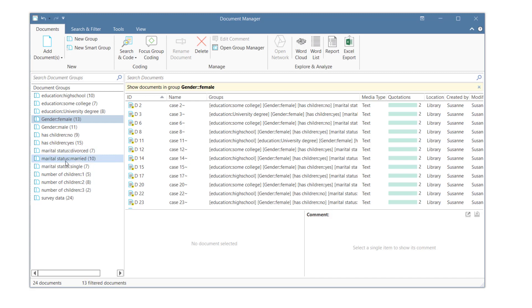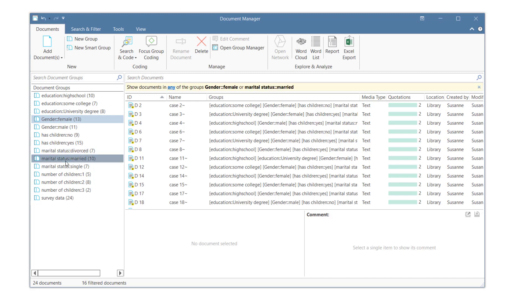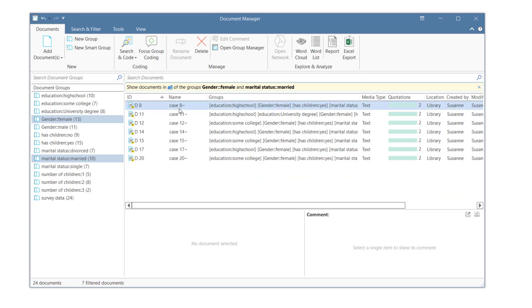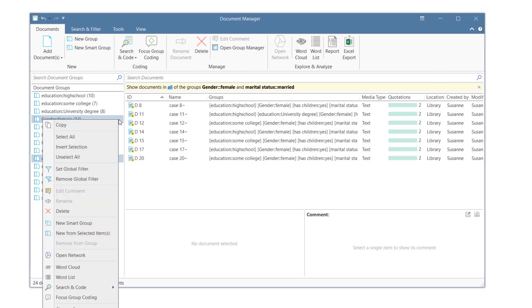Here we have selected the two document groups, Gender Female and Marital Status Married. To retrieve female respondents who are married, both of these criteria must apply, and therefore we need to set the operator to All. This result can now be saved as a smart group for later reuse.